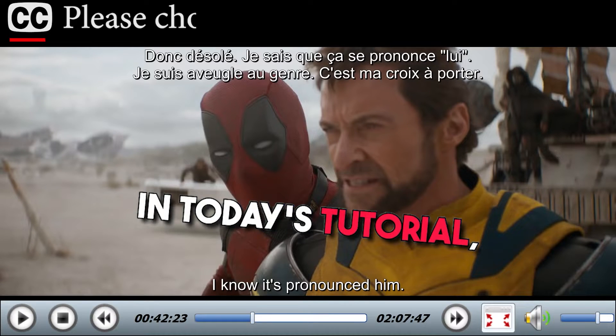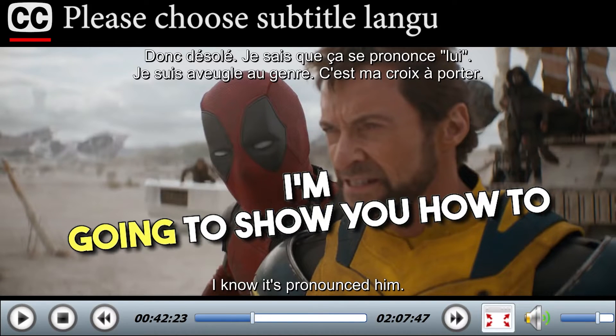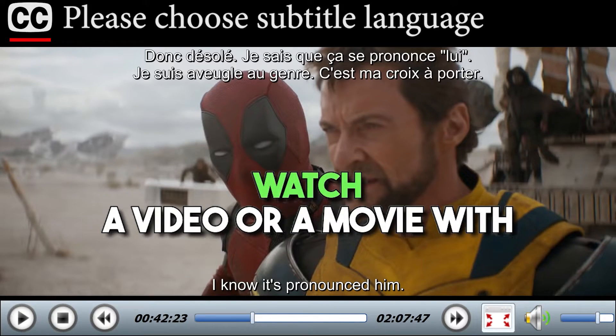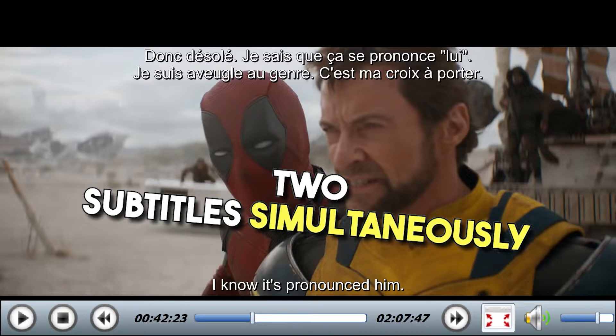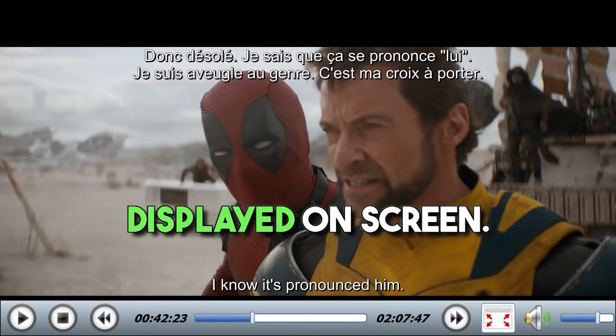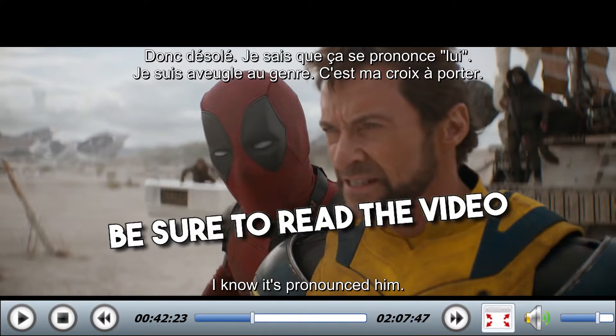Hi guys, I'm TrippyTips. In today's tutorial, I'm going to show you how to watch a video or a movie with two subtitles simultaneously displayed on screen.